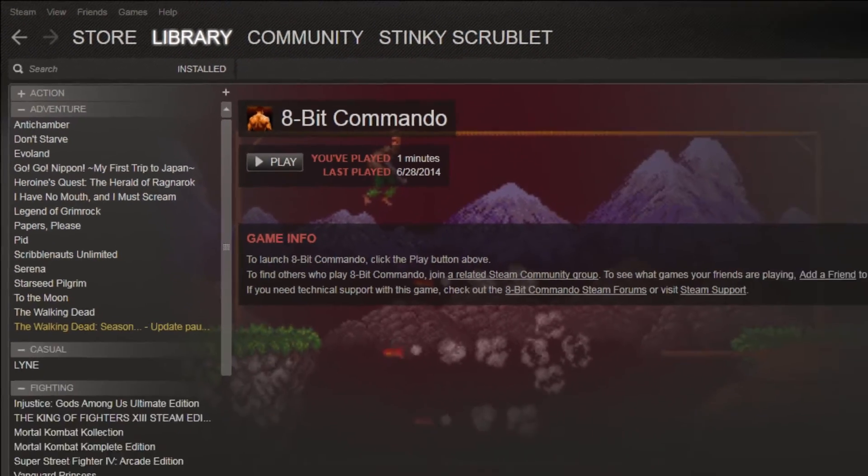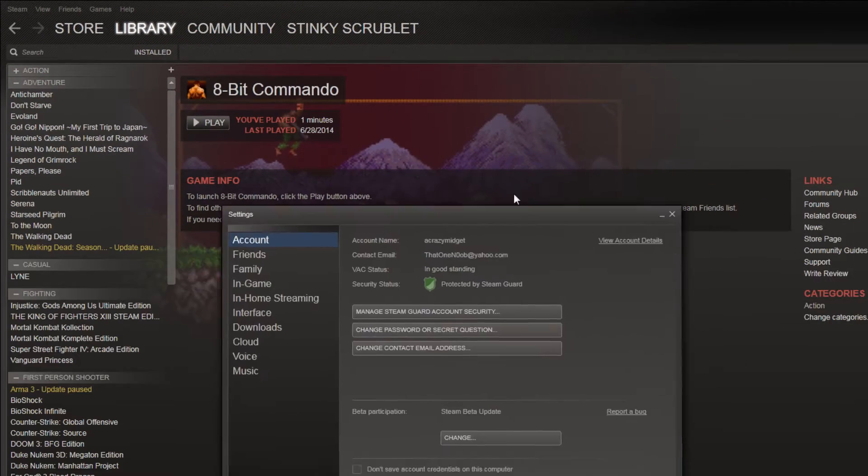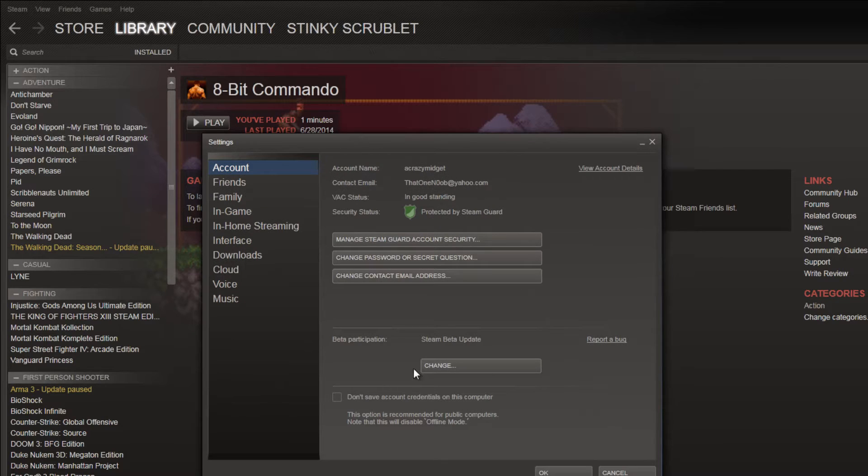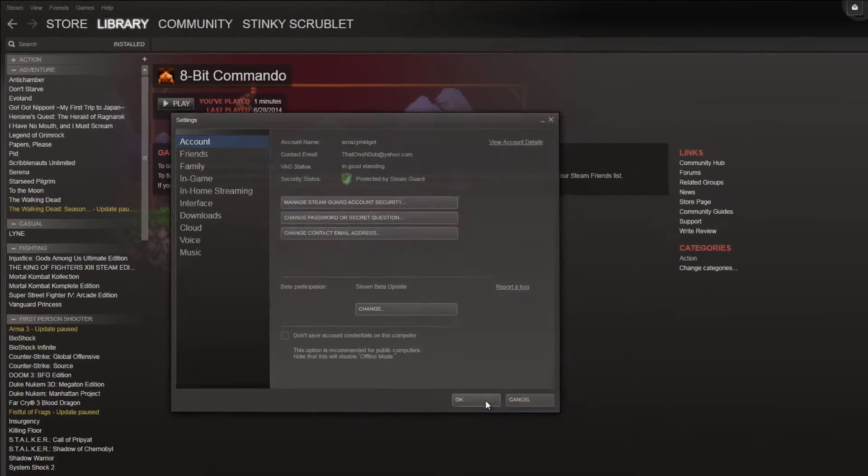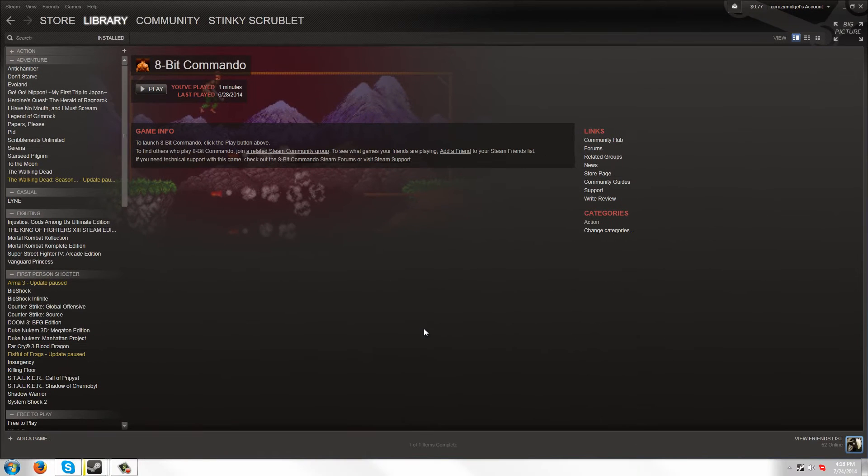You have to go to your settings and make sure that you are opted in for the Steam beta updates and hit OK. And then once you've done that, if you don't have it yet, just restart your Steam.